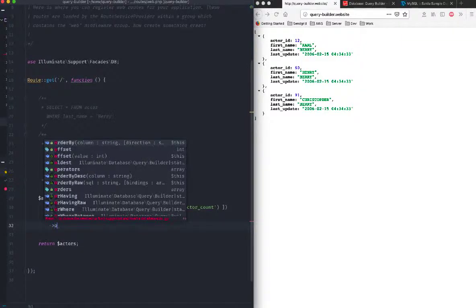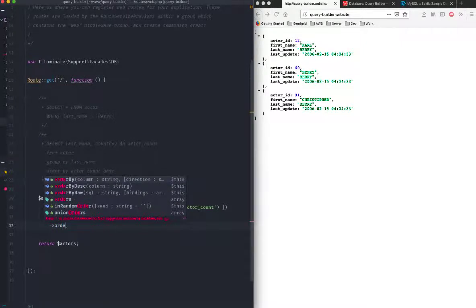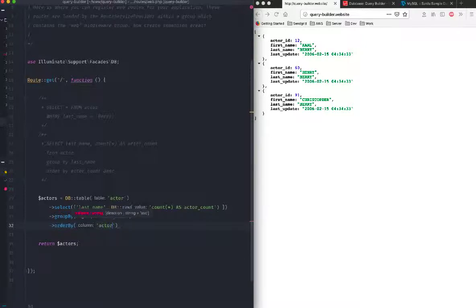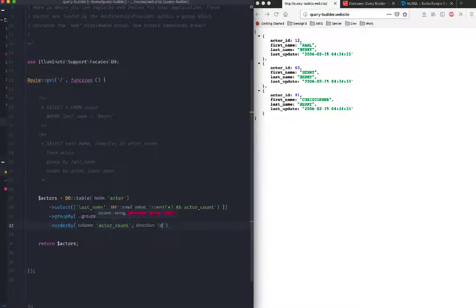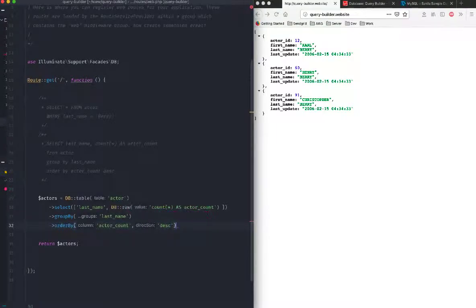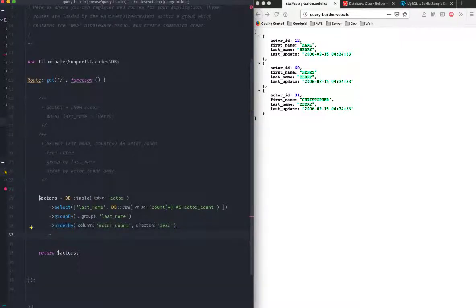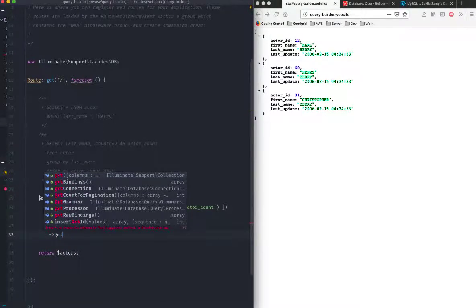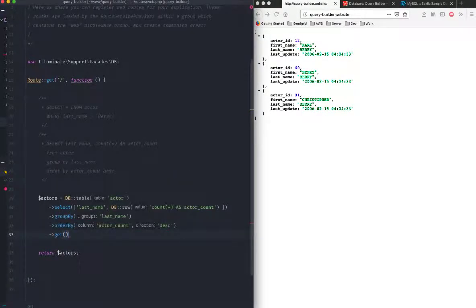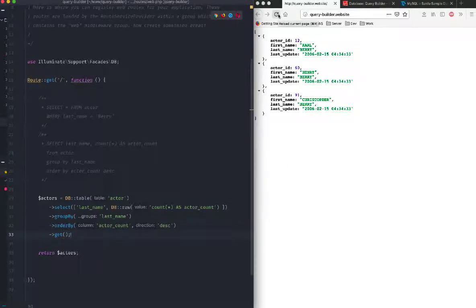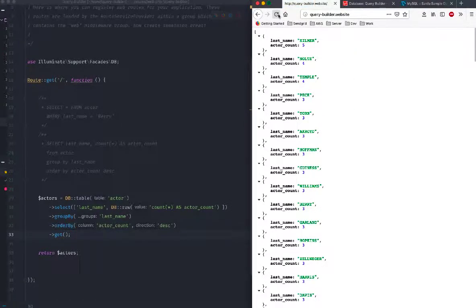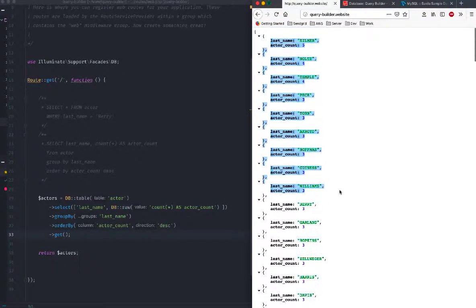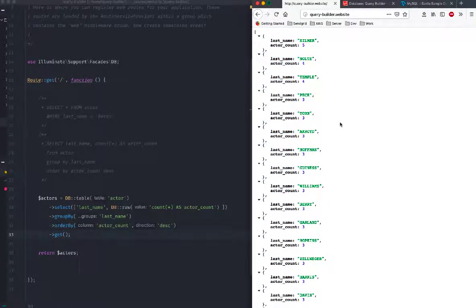We want to group them by last name, but at the same time I want to order them by actor count, and that should be in descending order. Once I group them and order them, then I should just get the results back. Let's see. With any luck, there we go.